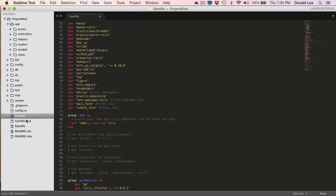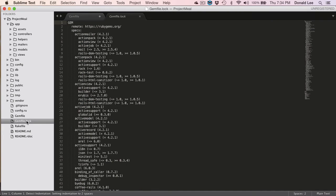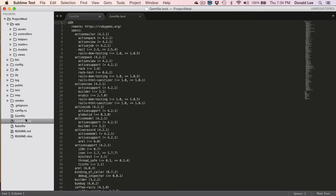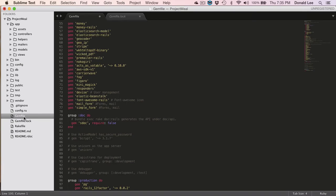So this gem lock file is basically the wheels that you've bought and installed for your car in terms of using that analogy. And that's what comes out of bundle install.